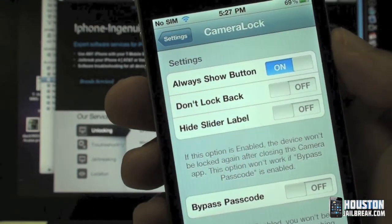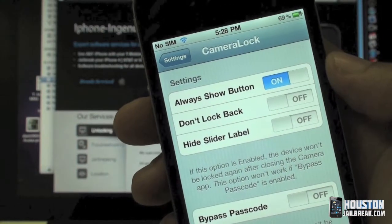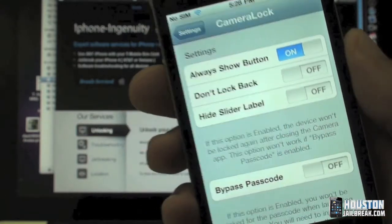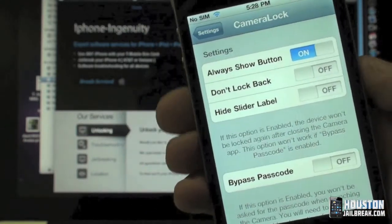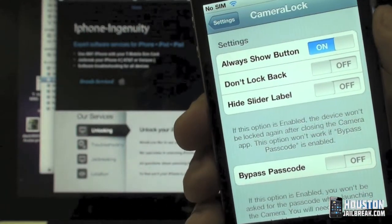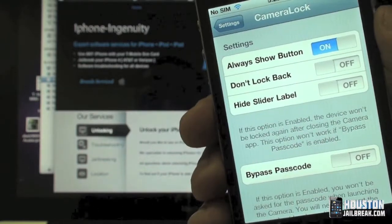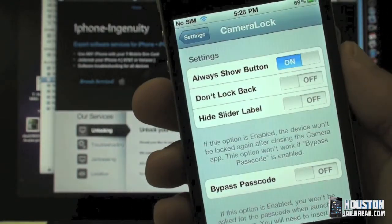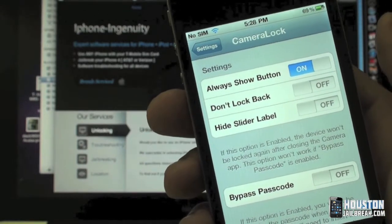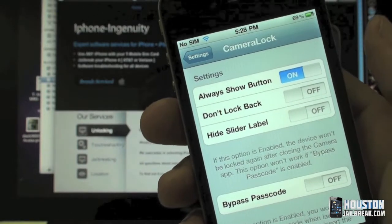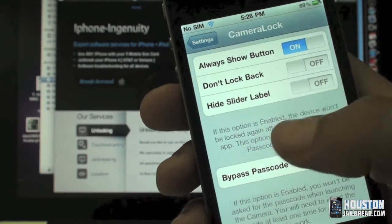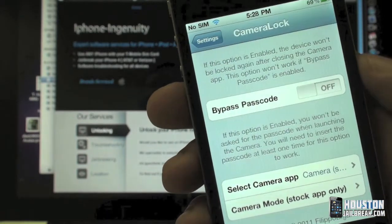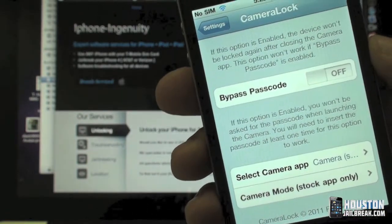You'll have to go to the Settings app to change any settings — it is Camera Lock. Here are some of the settings: you can have it set to always show the button. If you turn that off, for the button to appear you have to double-tap your home button on the lock screen. Or you can turn it on to always show the button.